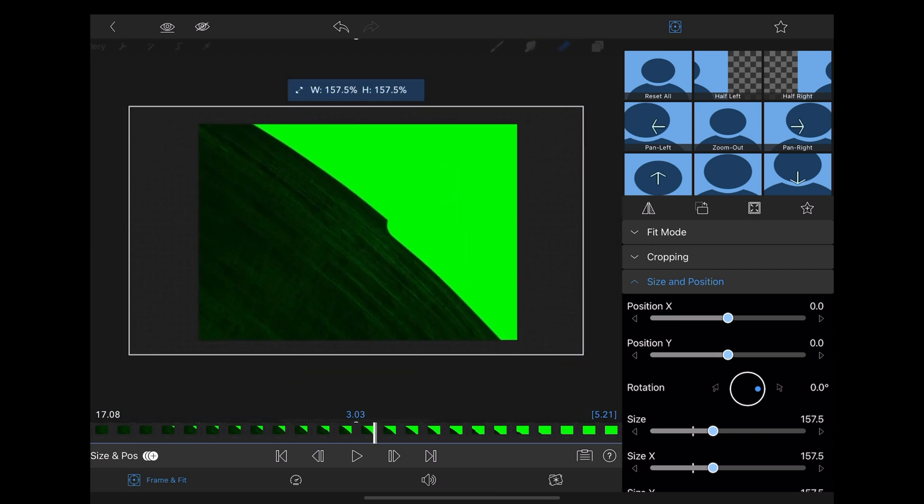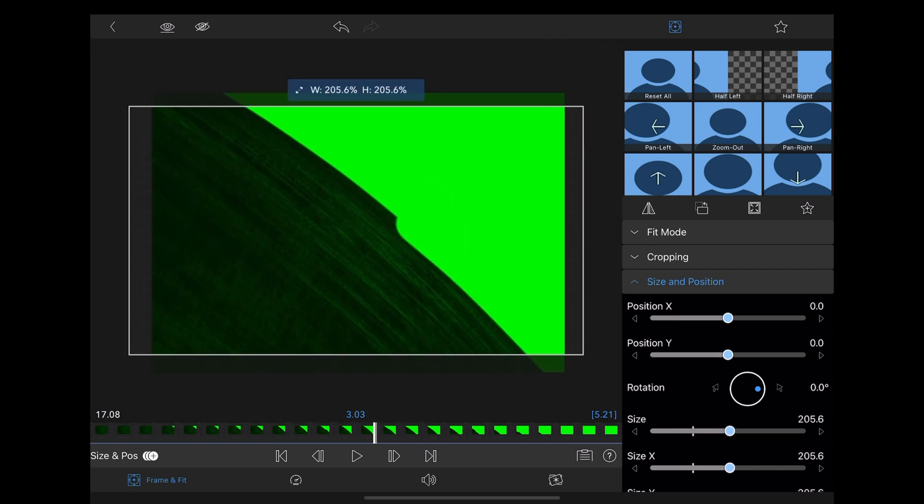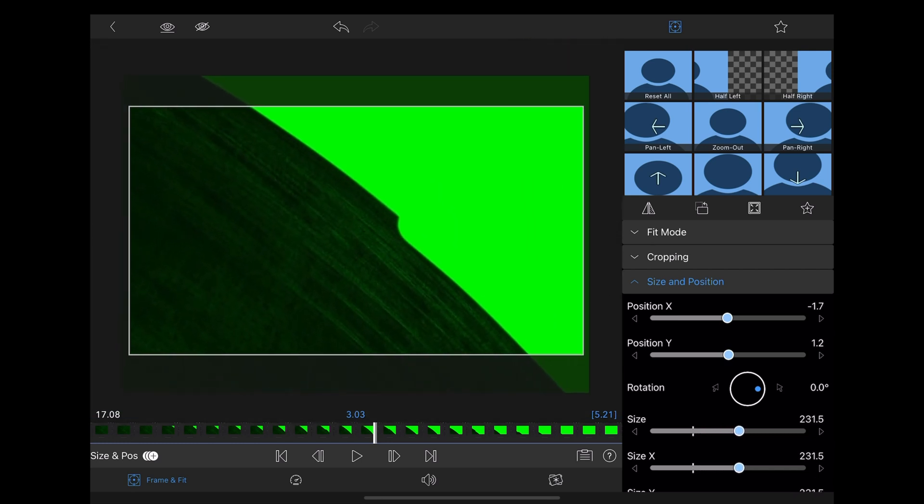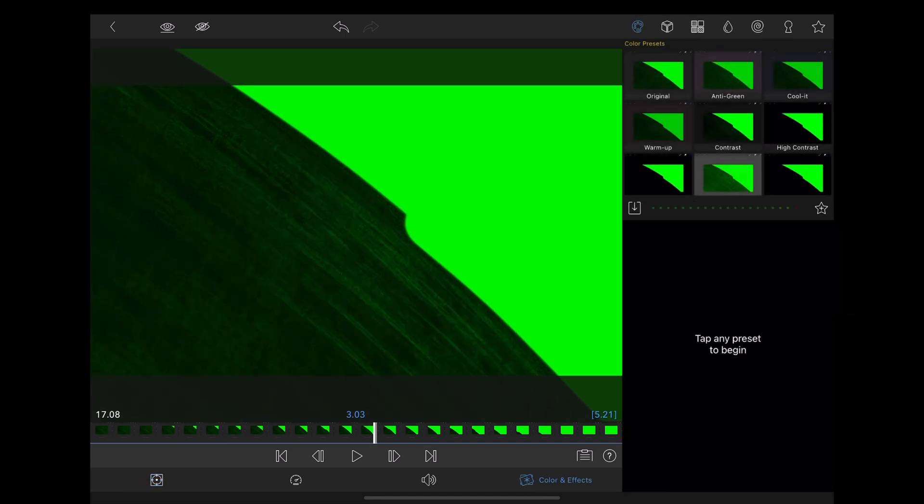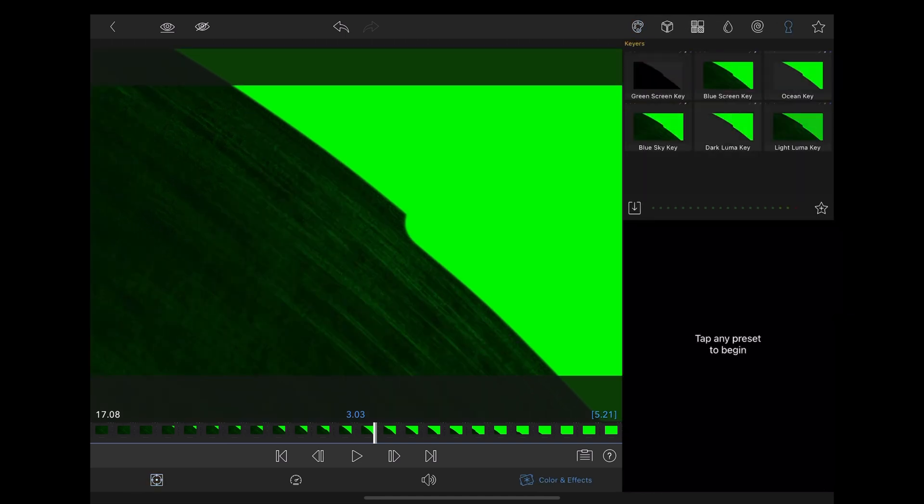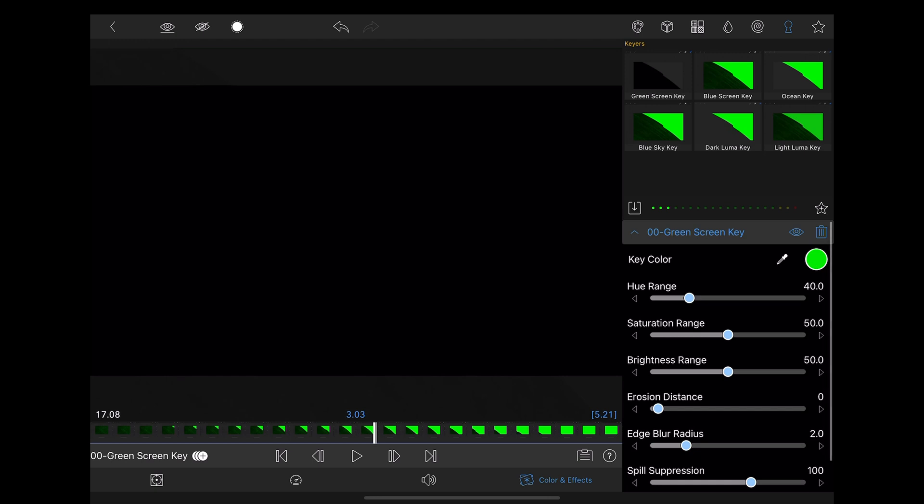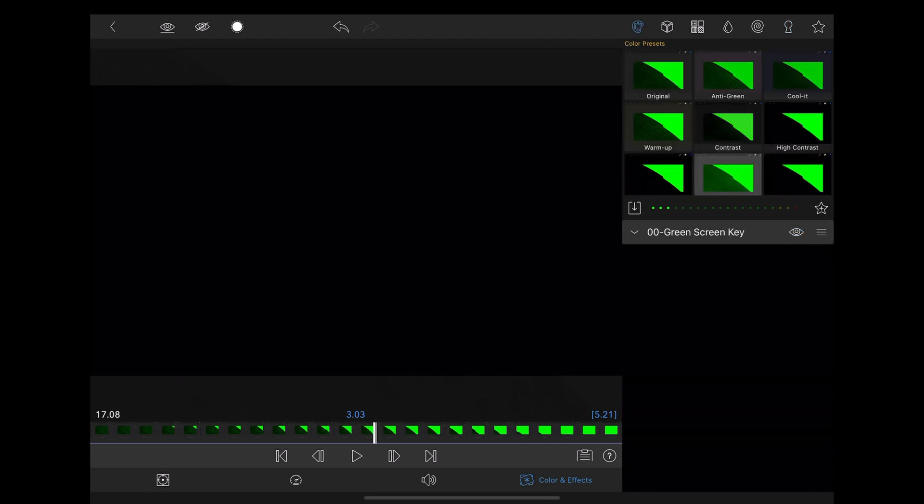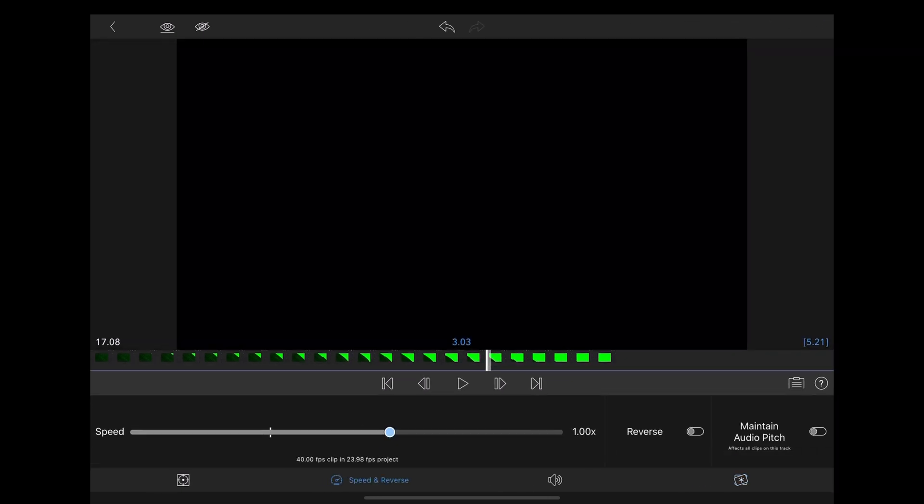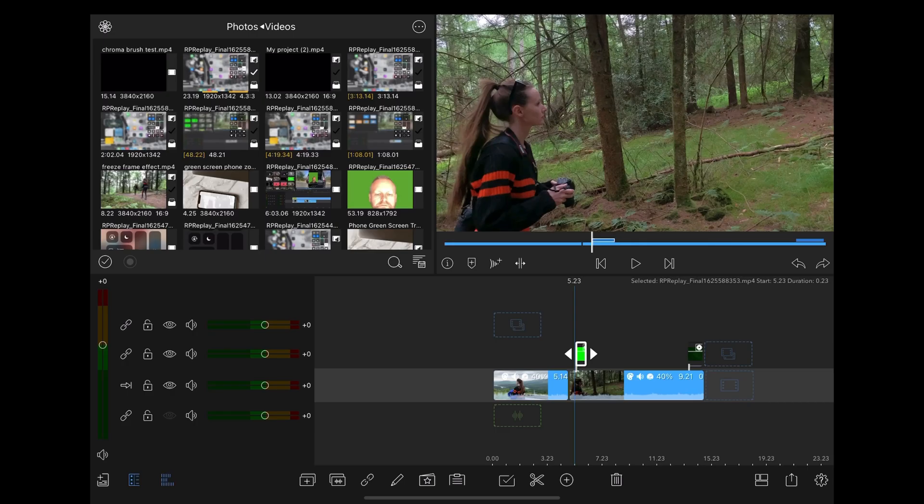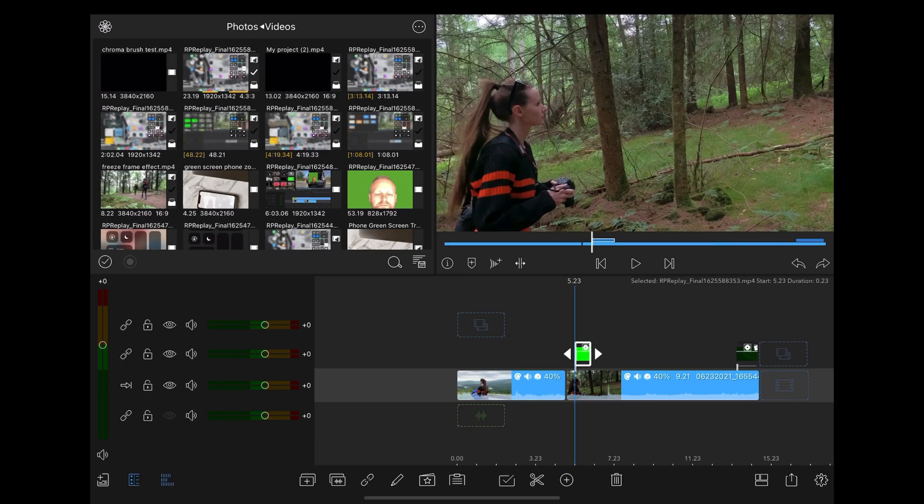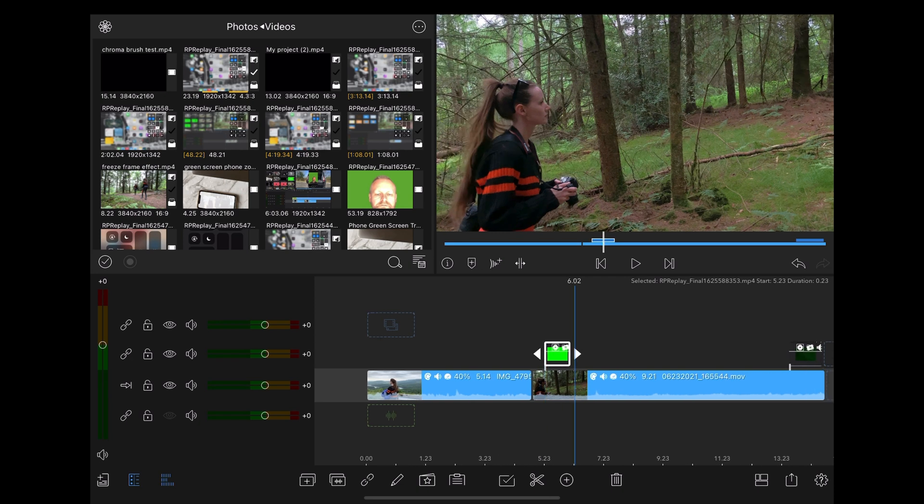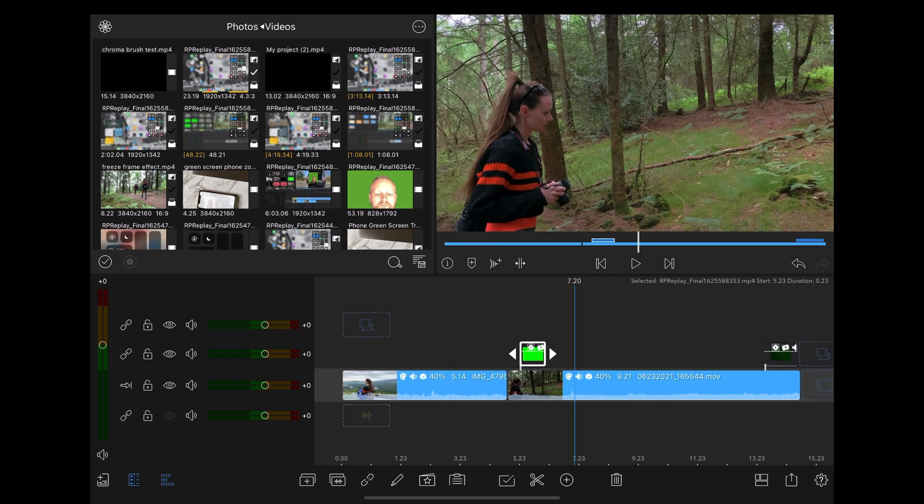Then we're going to go up and chroma key the green out, and then we're going to speed it up to about five times. We've done that with both clips.